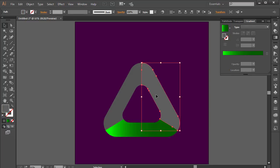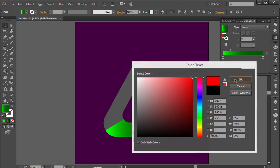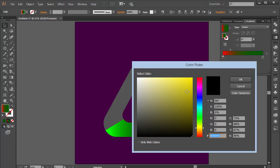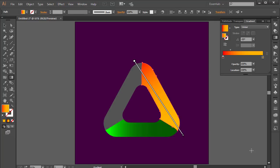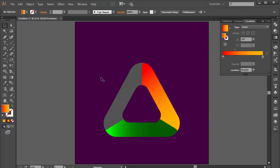Next, I'll select the second piece and double-click on the Gradient tool again. This time I'm going for red to orange. I'll click the first stop and choose a bright red, then the second stop gets an orange-yellow color. Using the Gradient tool I'll rotate and adjust it so the blend looks good.